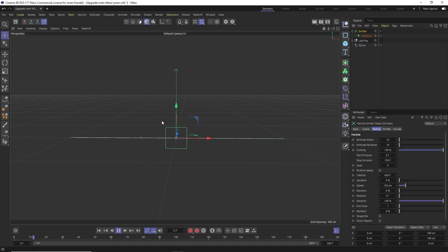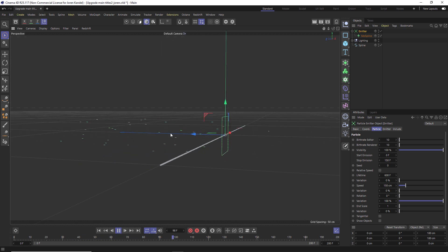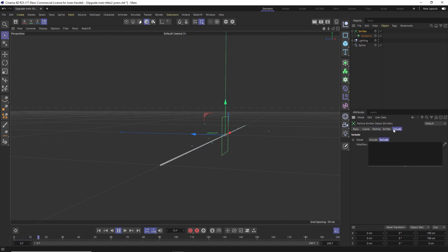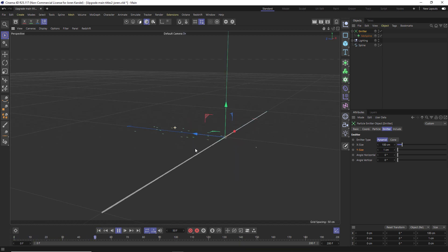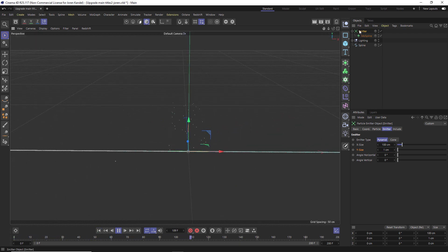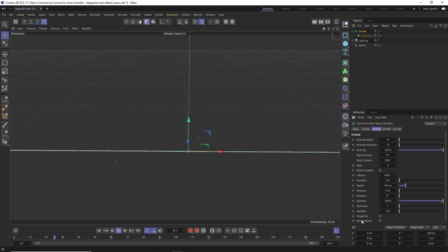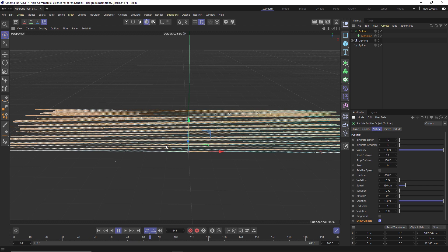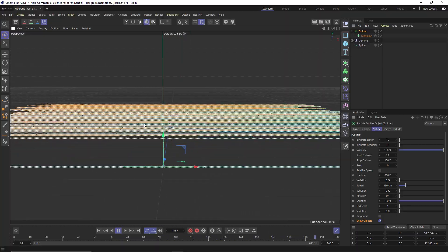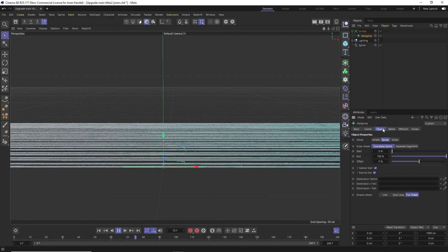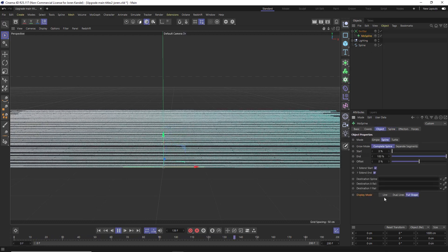Drag the MoSpline into the emitter and if we hit play you can see we're shooting out our little particles, but they are all over on the Y. We want them to be flat, so go to the emitter and on the Y size change that to one centimeter - these will be shot out on a flat plane. They are actually shooting out the MoSpline right now but we can't see it, so go to Particle and check on 'Show Objects'.